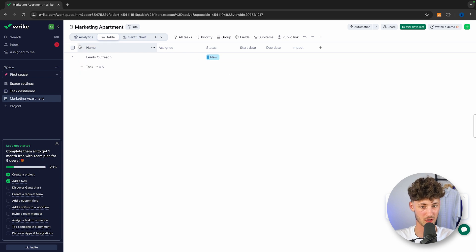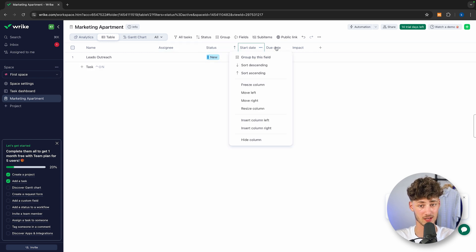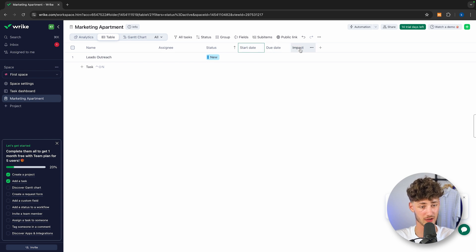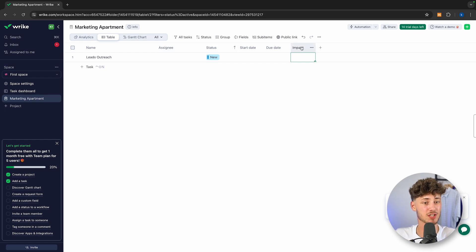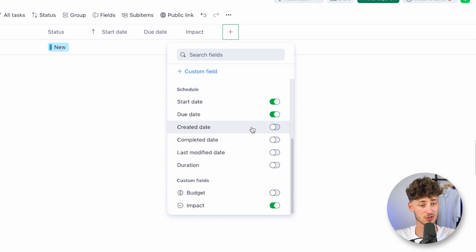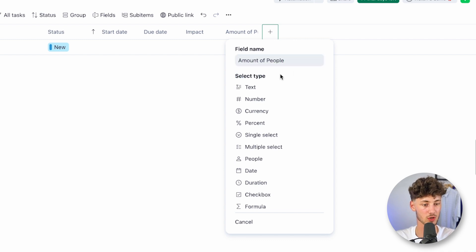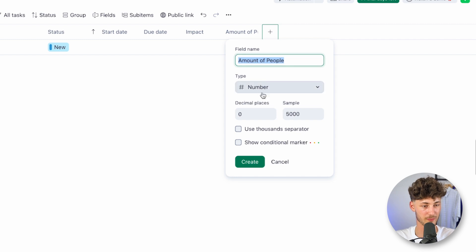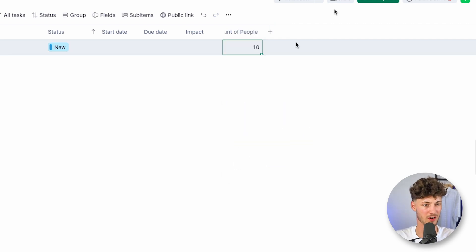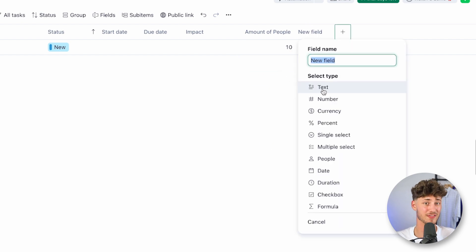As you can see, the task has been created. By default, it has been assigned the 'New' status, and we have some fields available — these would be the assignee, start date, due date, as well as the impact. These are the default parameters. However, you can actually customize this further — just press the plus button to add any pre-made fields, or you can create a custom field. For example, I'm going to name this 'Amount of People' with a type of number. This is just an example — you can use custom fields to put in all sorts of different data points onto your tasks.